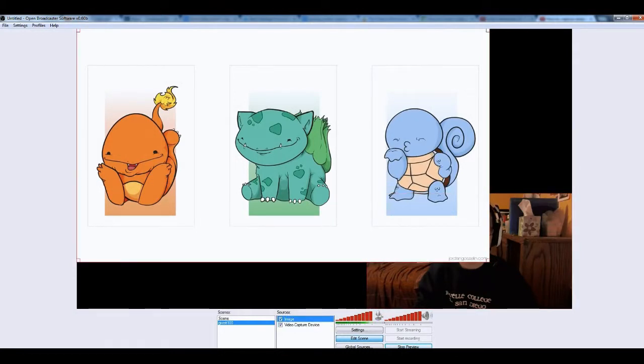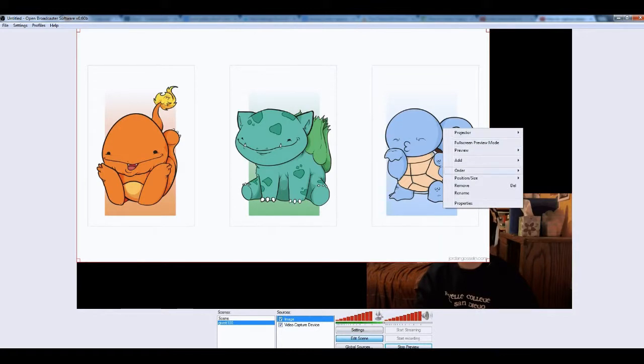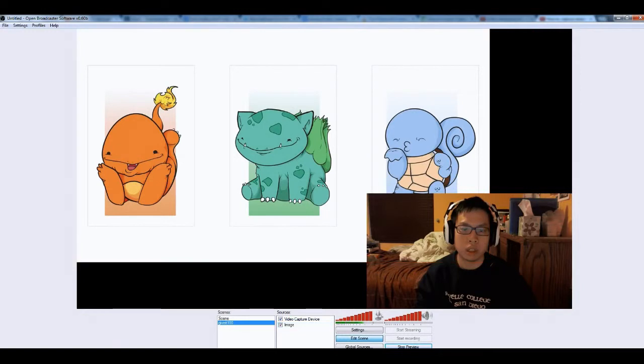So to lower it, you think of it as in layers, and you just go to order, and then just move to bottom. And you're good.